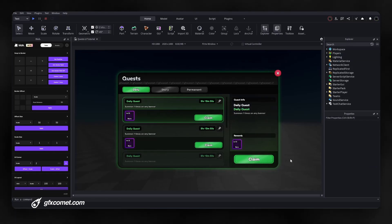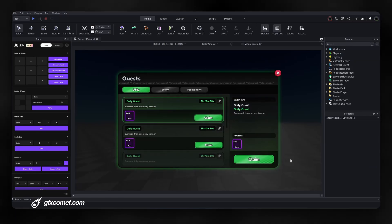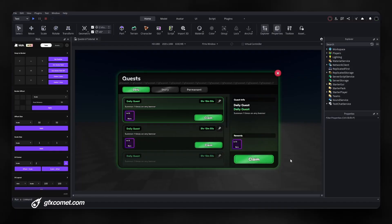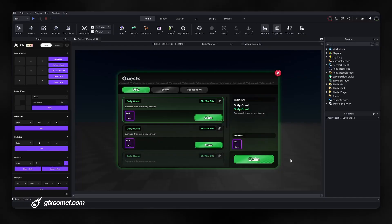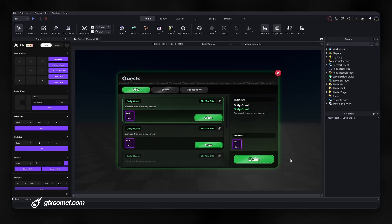All right guys, so this is going to be a guide to textures. Here I have an example so we can identify which elements have textures and how they contribute to the aesthetic or the visual appearance.